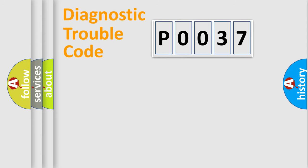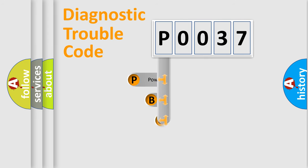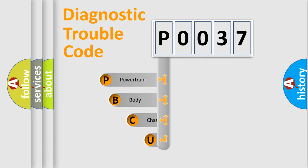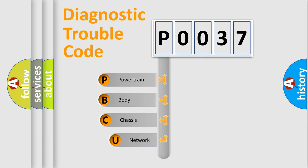First, let's look at the history of diagnostic fault code composition according to the OBD2 protocol, which is unified for all automakers since 2000.